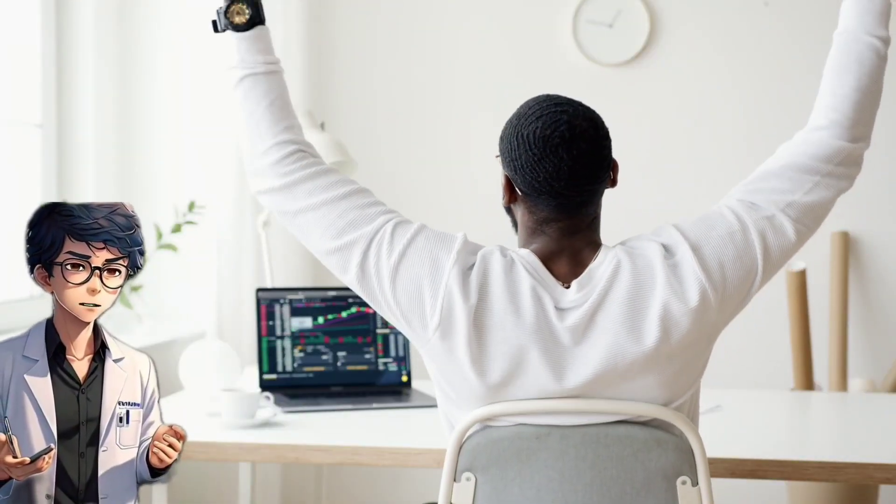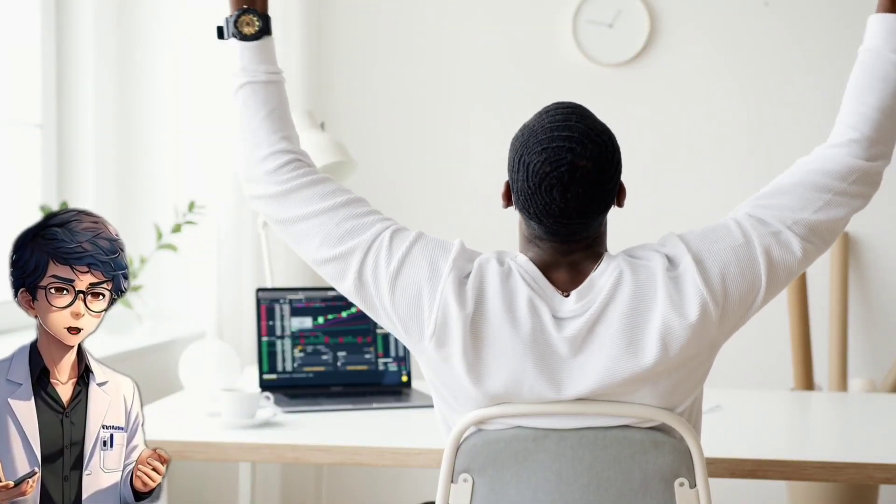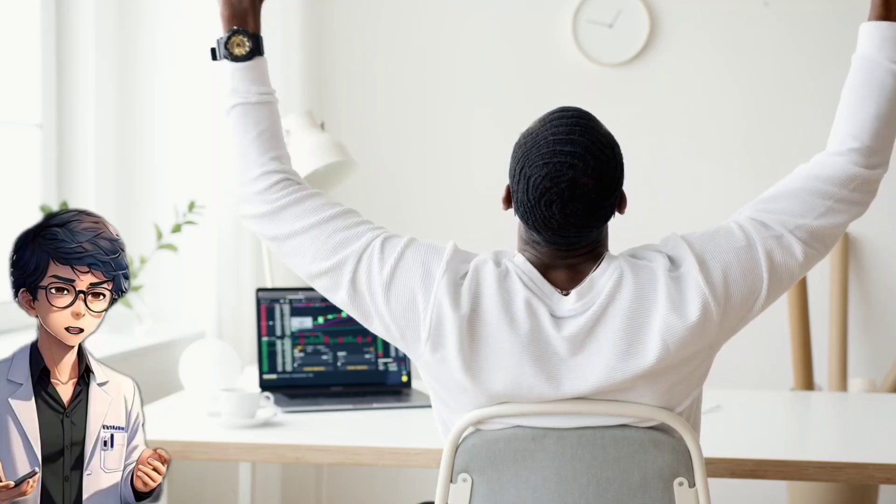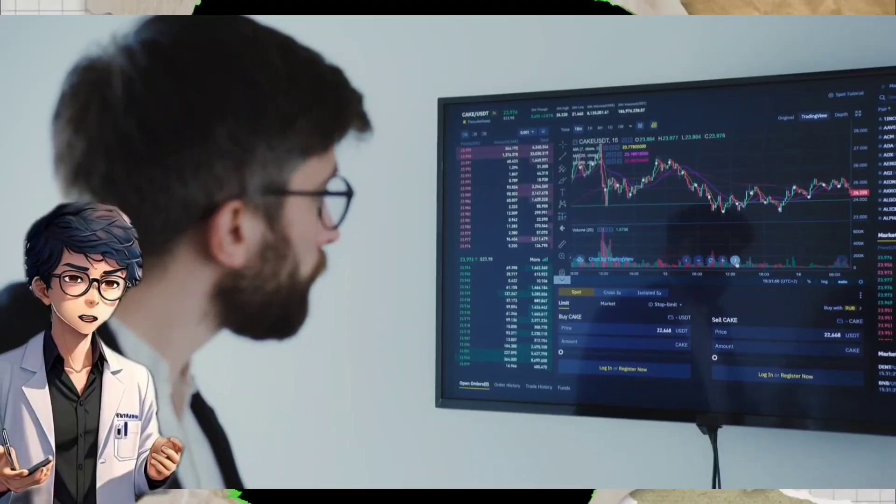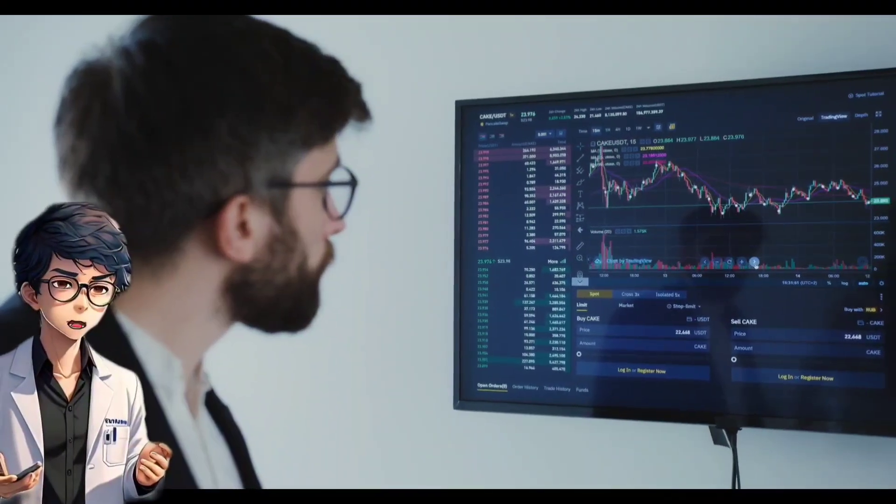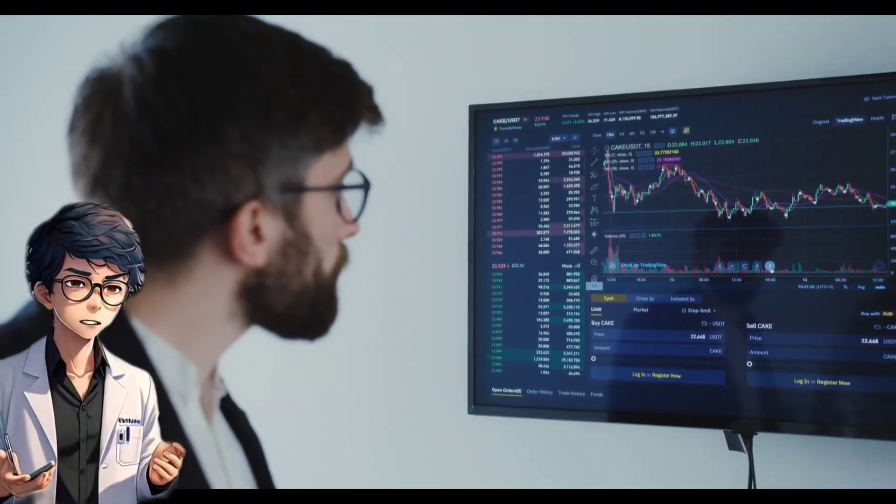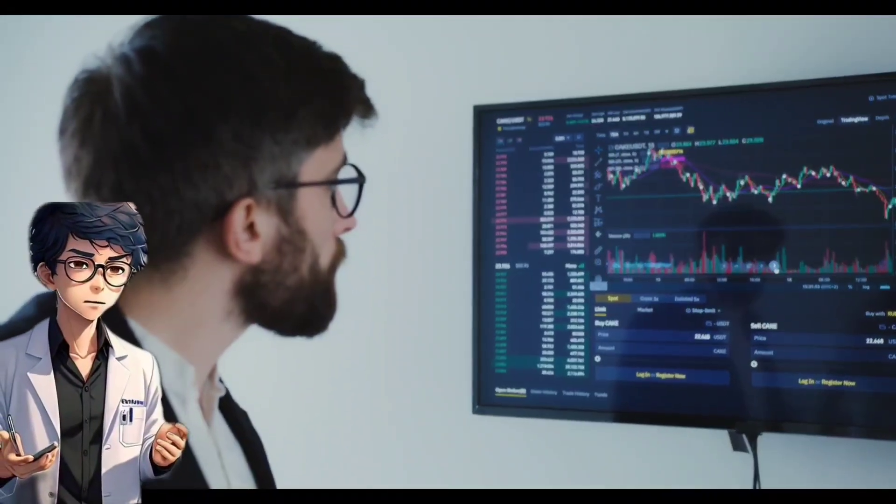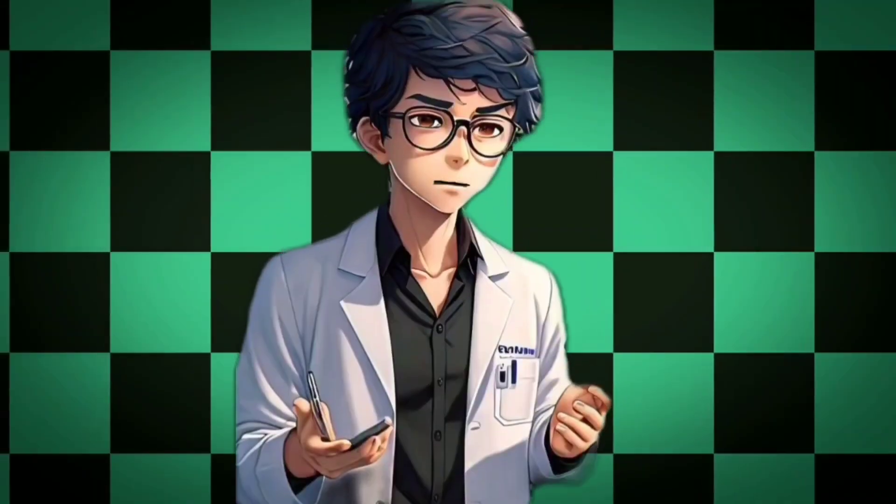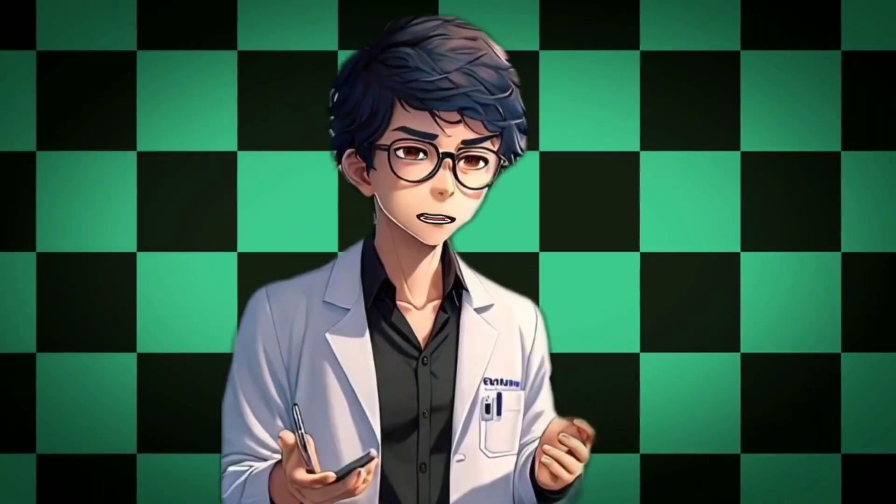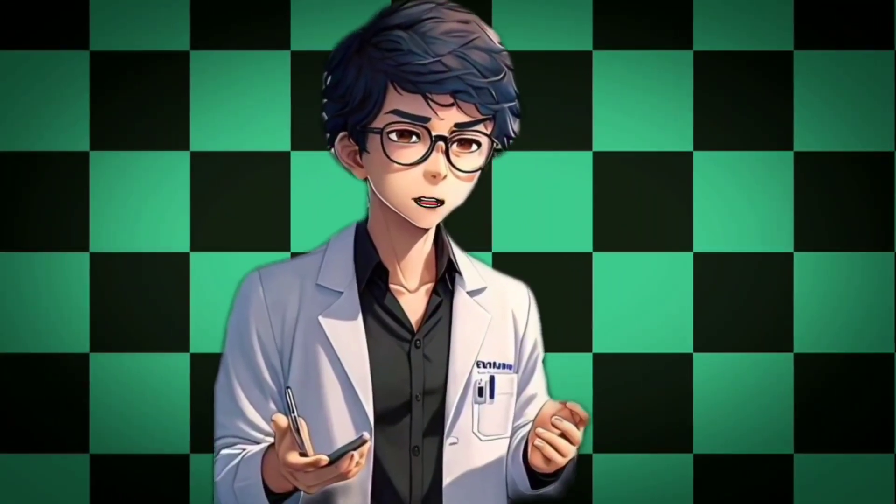And that's it! We've built an advanced, dynamic Node-RED dashboard that can be used in real-world applications like smart home systems. This setup not only provides real-time data visualization, but also enhances the user experience with customizable elements. I hope you found this tutorial helpful and inspiring for your own projects.